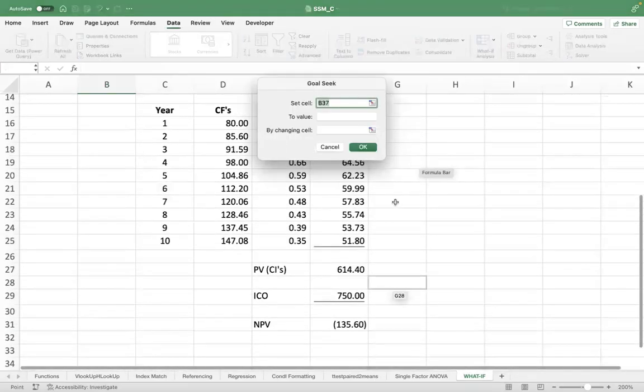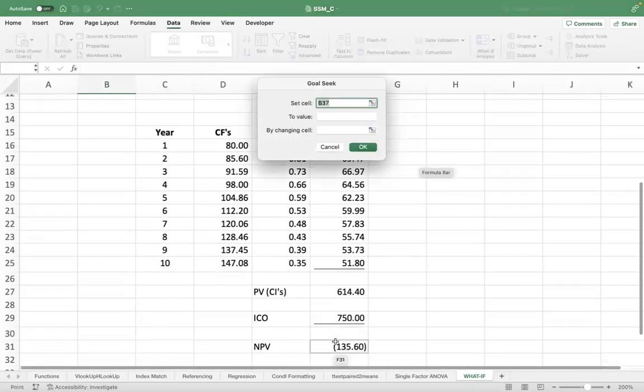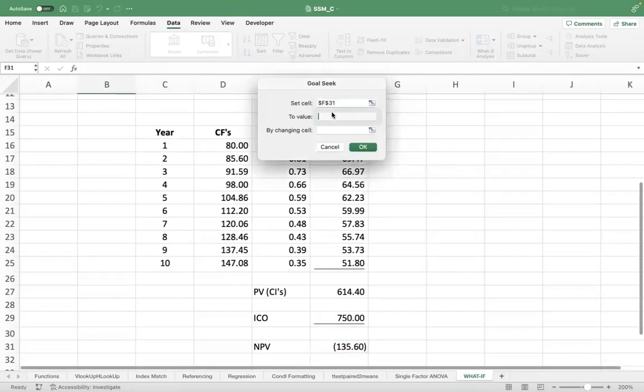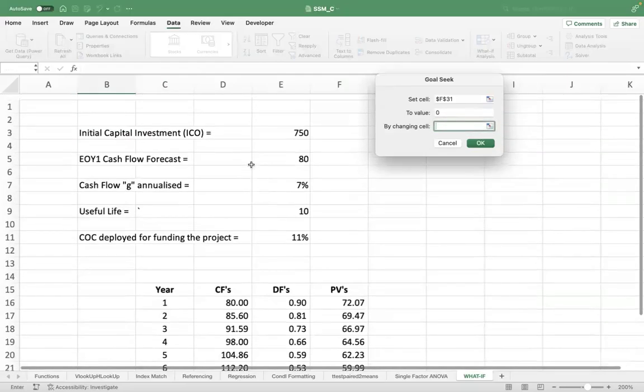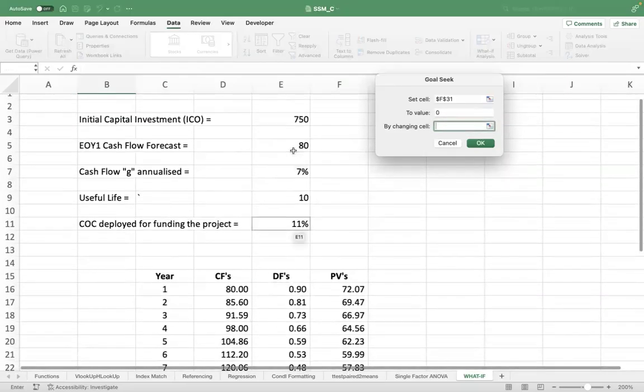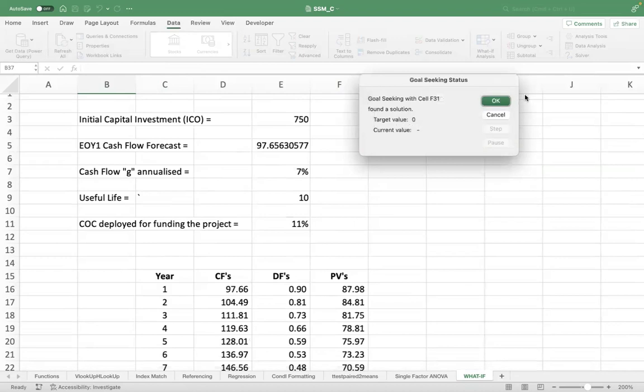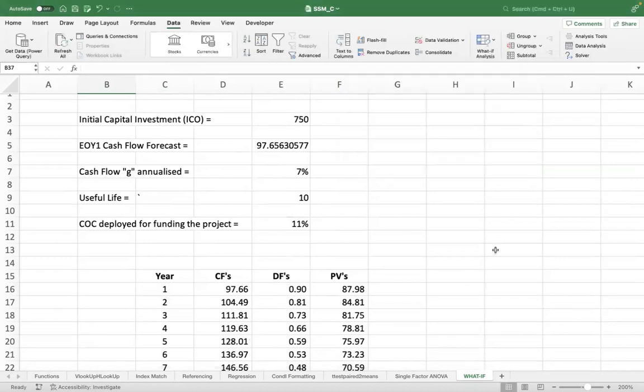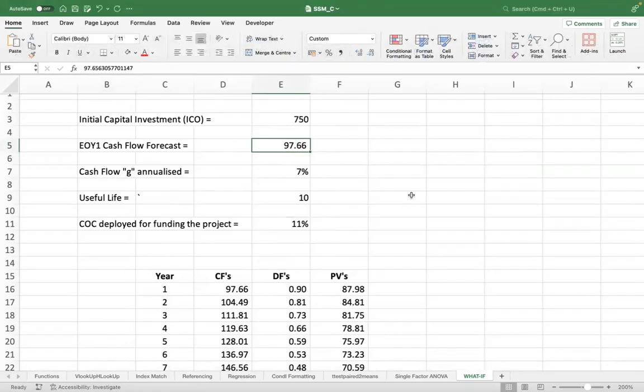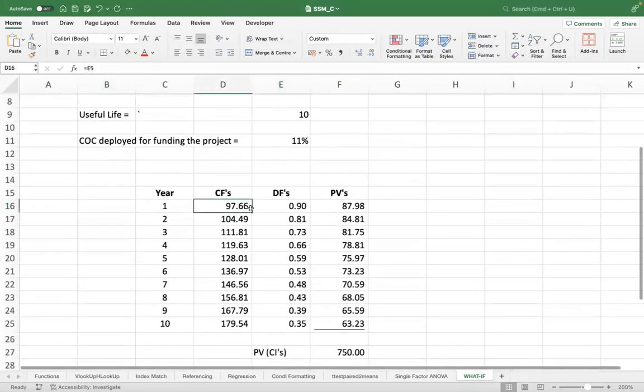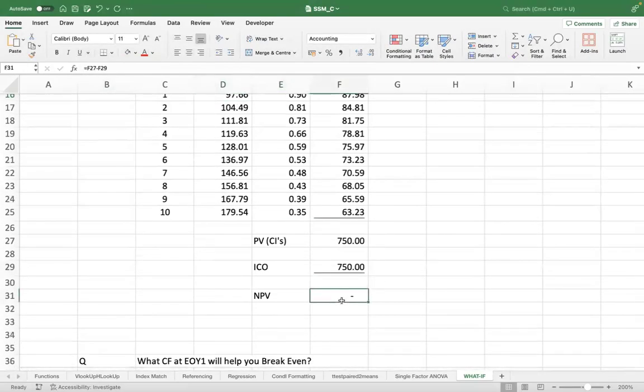So what is my objective? My objective is my NPV should be a minimum of zero by changing my first year forecast, and press OK. Now you see, you get the answer. That means if I have 97.65 crores or 97.66 crores in the first year, I will be able to break even. NPV will be zero.